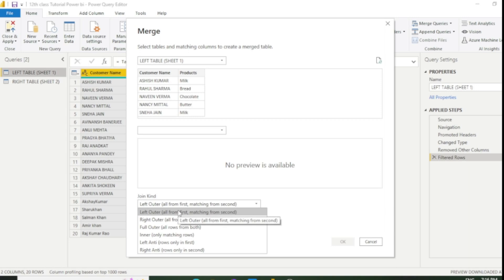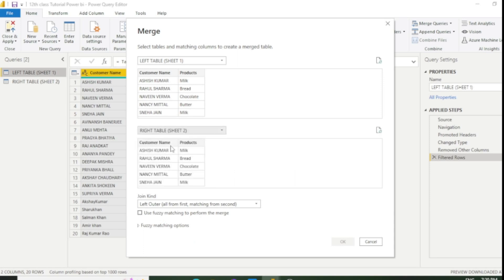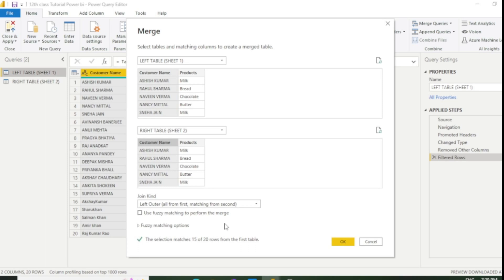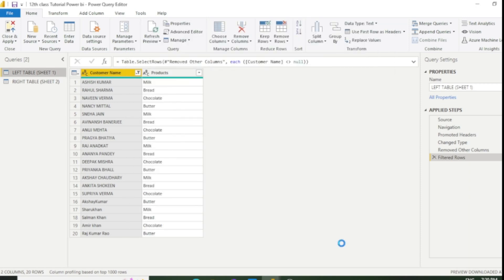The first join is Left Outer. This join helps you fetch all records from the left table and represents unmatched values from the right table in the form of null. For the practical, I'll select Left Outer, click the small dropdown, and select the second table. I need to select the matching column from both tables, which is the customer name column. There is also a small checkbox for fuzzy matching, which I will explain at the end of this video.